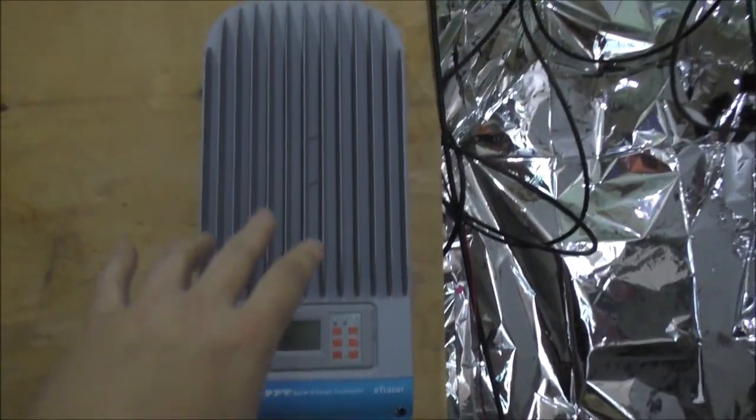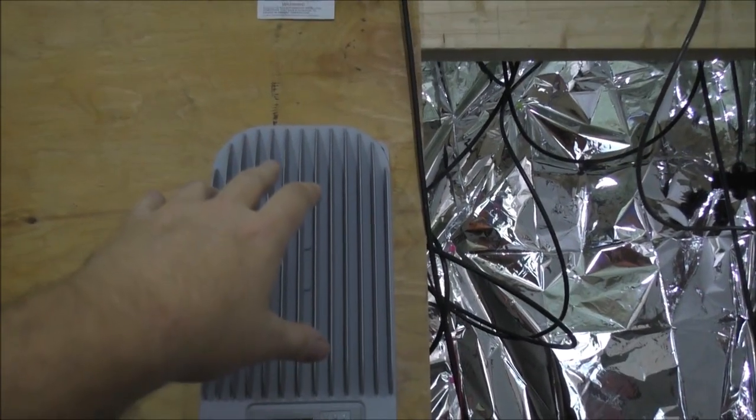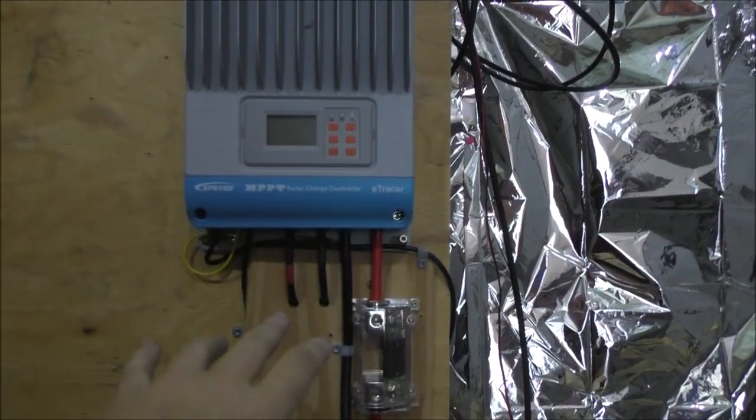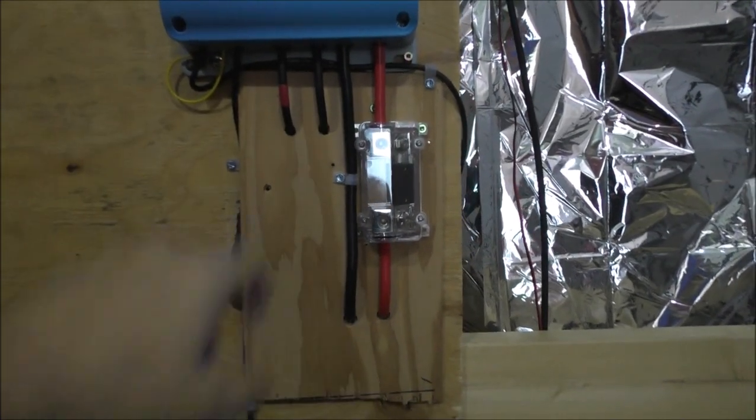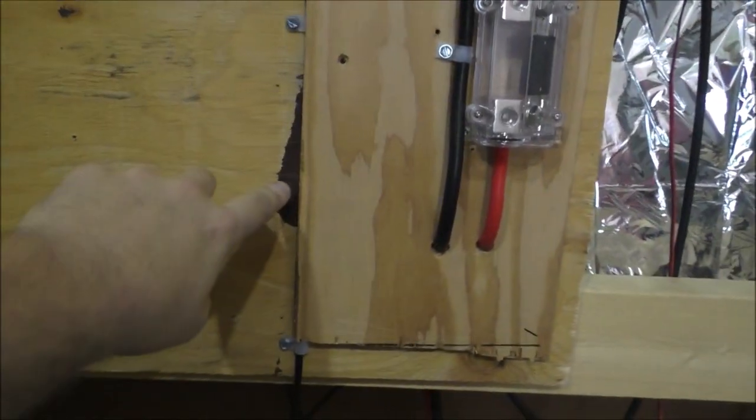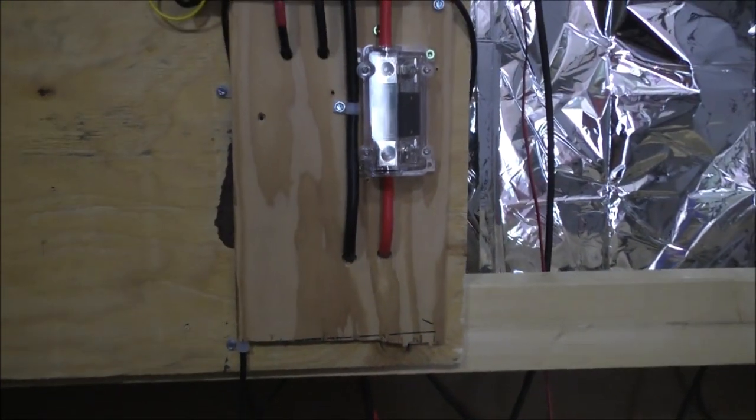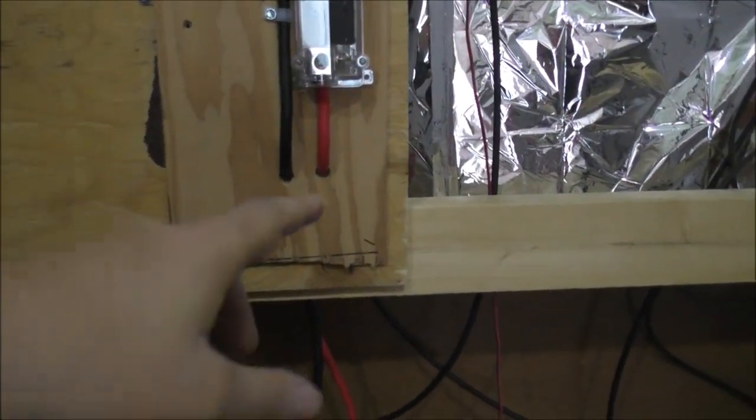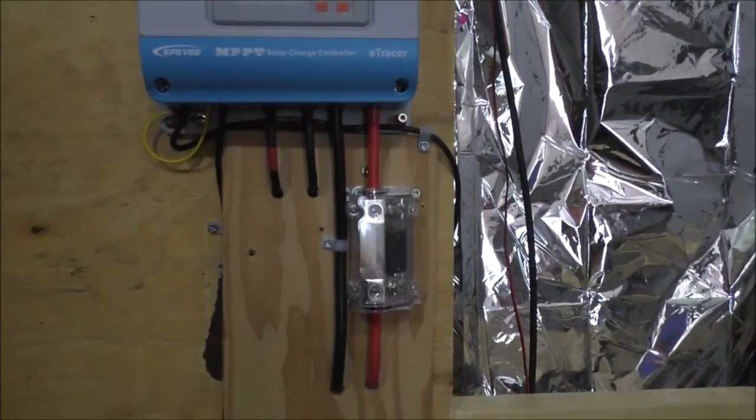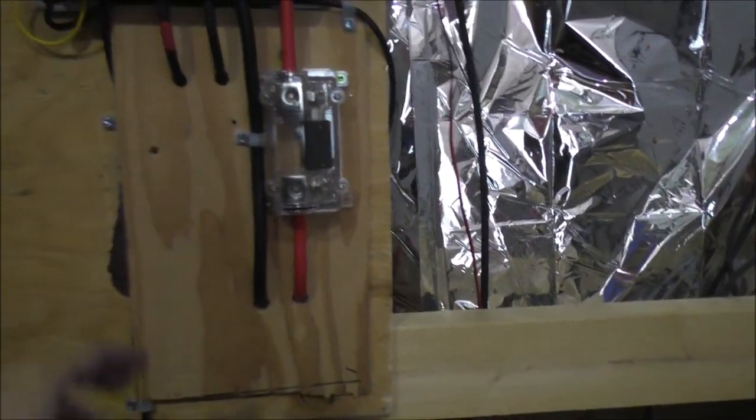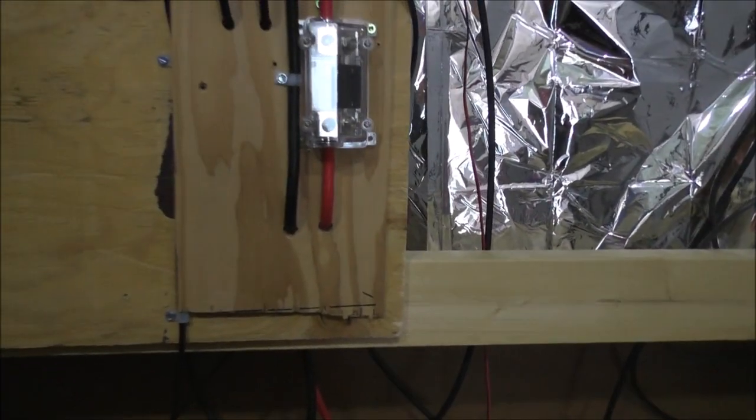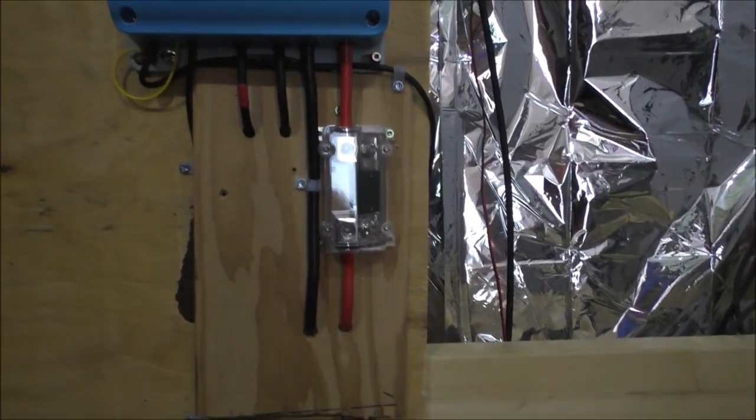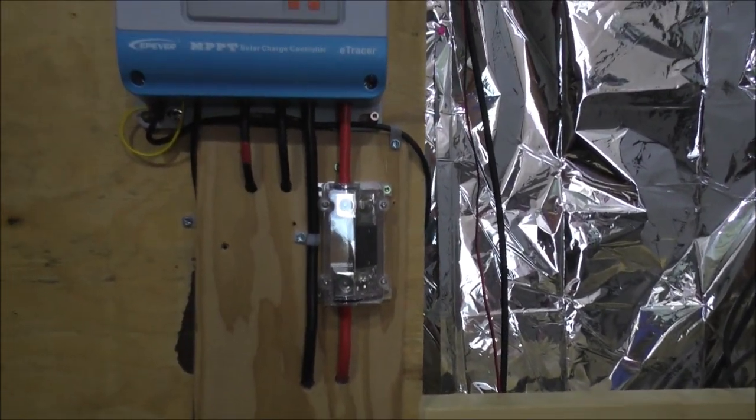So I moved the big MPPT charge controller up. It was down here low and it was covering a nasty spot of wood. I don't know what happened to the wood, you can kind of see part of it screwed up back there. So I just busted off a piece of thin plywood and put that over to cover up most of this black nasty so I could actually see the wiring and whatever.